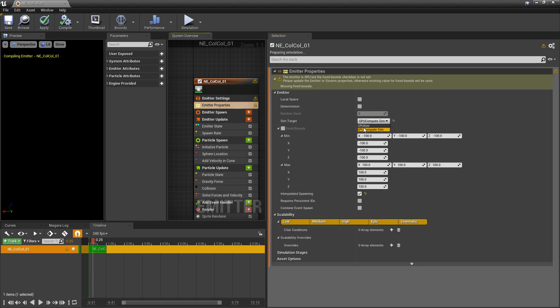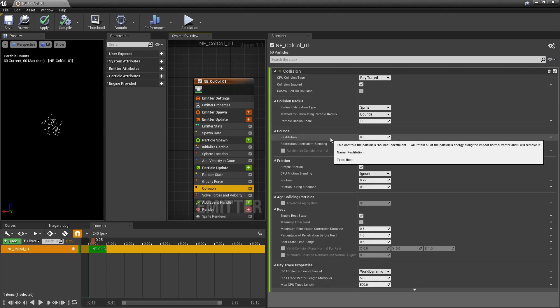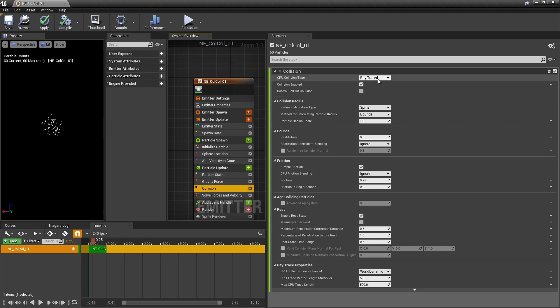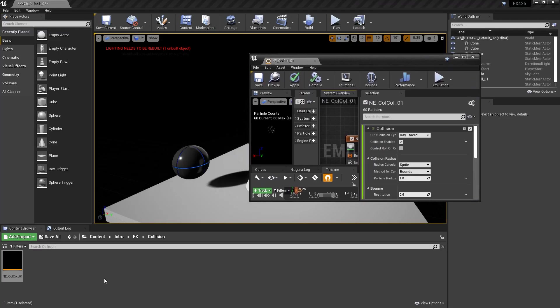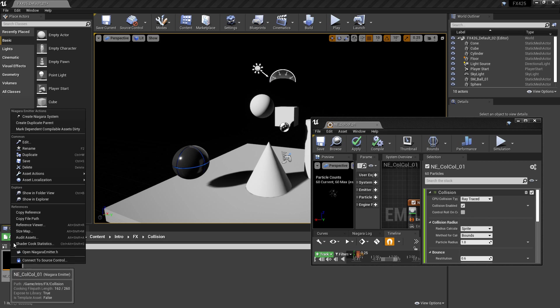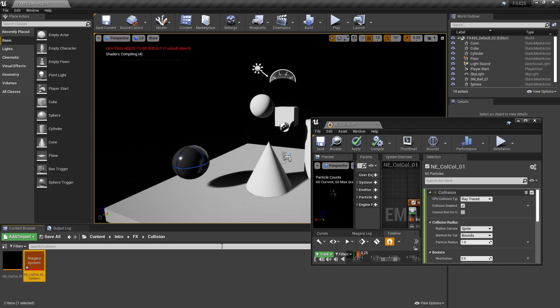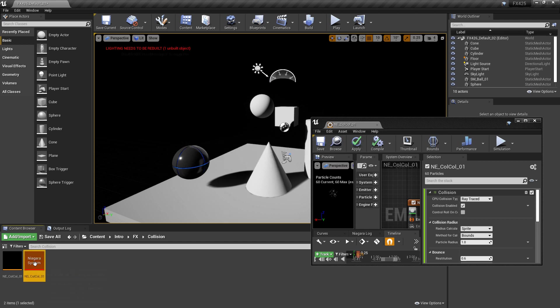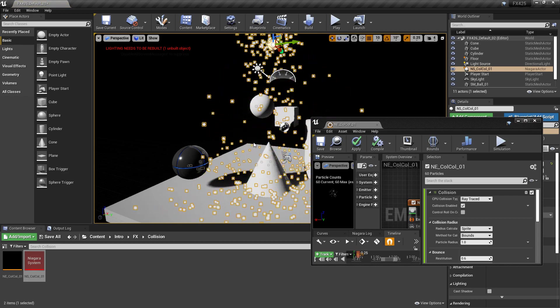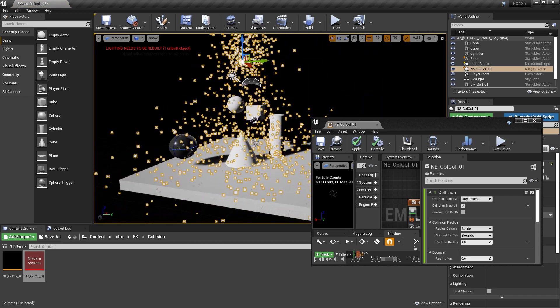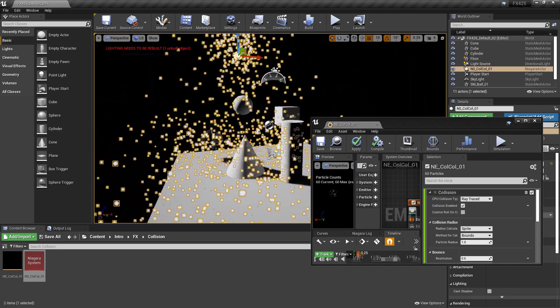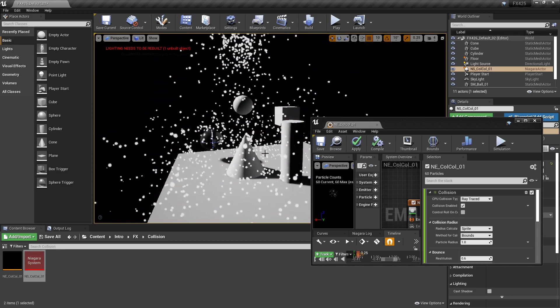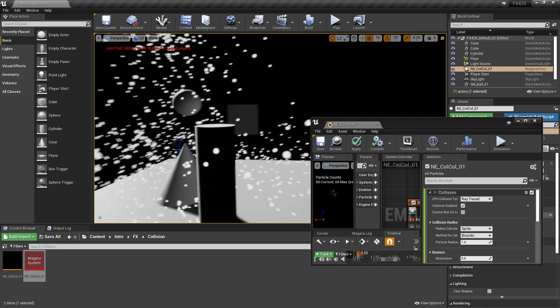So we'll come back to emitter properties and we'll change it to CPU. Now for all the collision types, the CPU ray trace is probably the most expensive, but it's also the most accurate. And by default, this one just works. So to demonstrate this, I'm going to come to my content browser and we're going to create a Niagara system. And we'll name it correctly so that it says NS. And we'll just pull this out into the world. I'll bring it up, and you can see that this is bouncing off of everything.